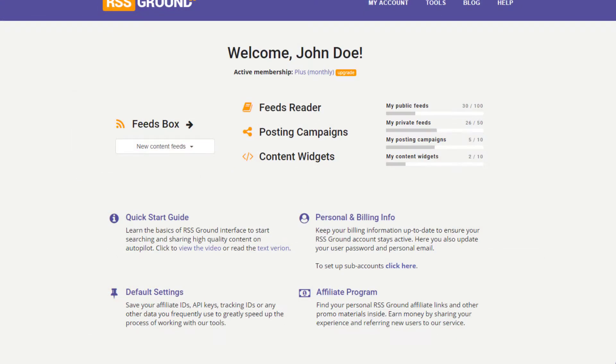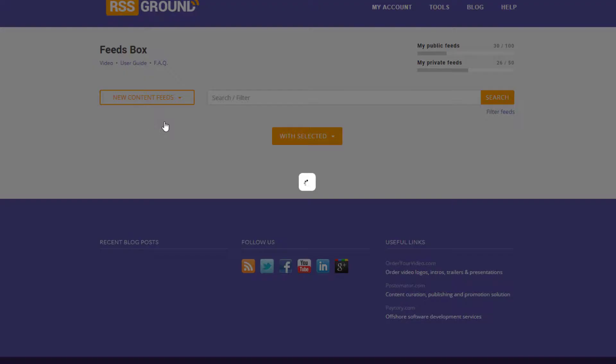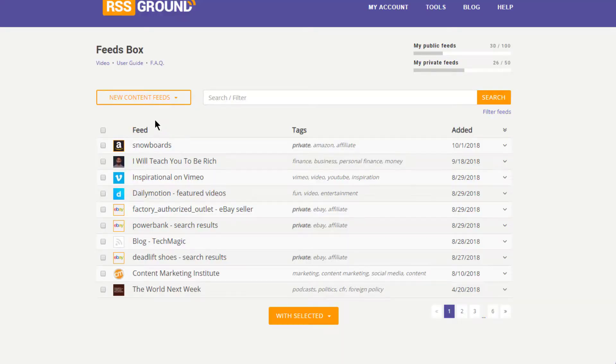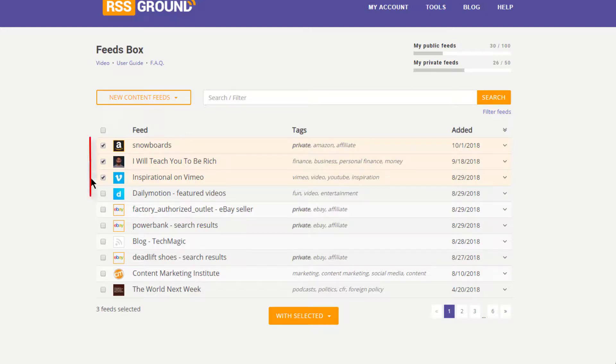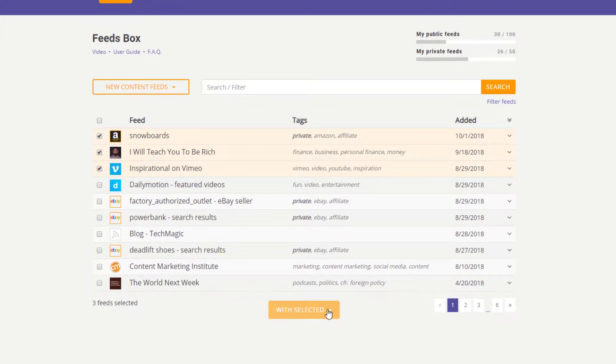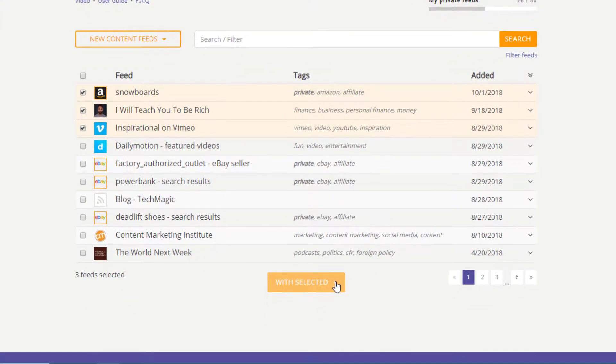To get feeds, you need to go to your Feeds Box and select the feeds you will be using in your posting campaign. If you don't have any feeds, you need to add them first. We have another video on how to add feeds to your Feeds Box. You can select up to 10 feeds at a time, then press With Selected button and choose Add to a Posting Campaign option.